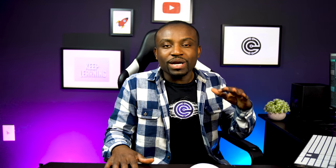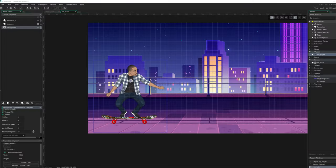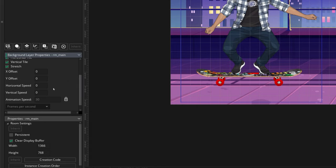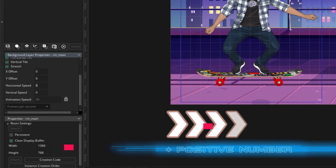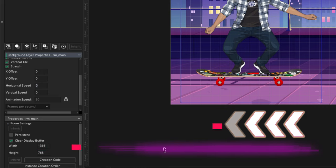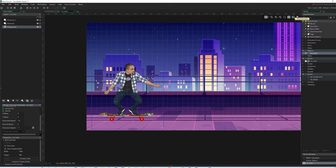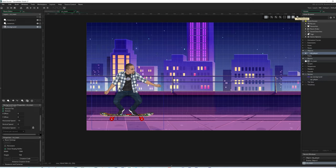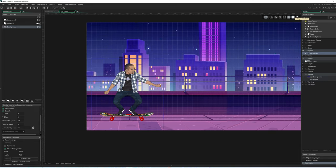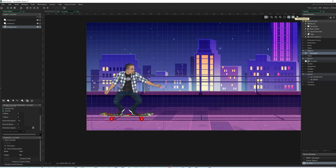The next thing we want to do is add some actions to make the game come to life. The first thing I want to do is add forward movement for our player. Rather than making the player move, I'm going to make the background move backwards to create the illusion that the player is moving. Go to the left panel, make sure you're on the background layer, and scroll down to where it says horizontal speed. A positive number moves the background forward; a negative number moves it backwards. Since we want it to look like the player is moving, I'll put negative 15. If I click play, you can see the background moves backwards, creating the illusion our player is moving forward.